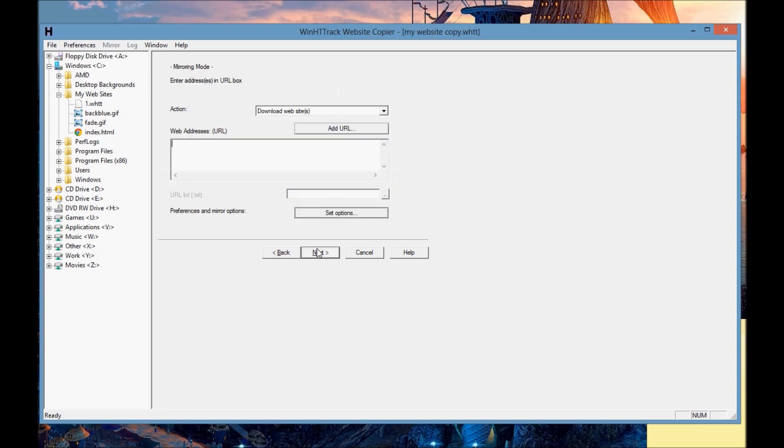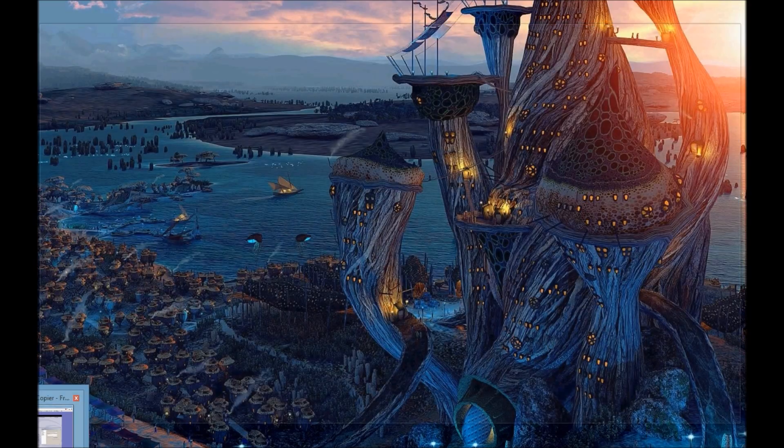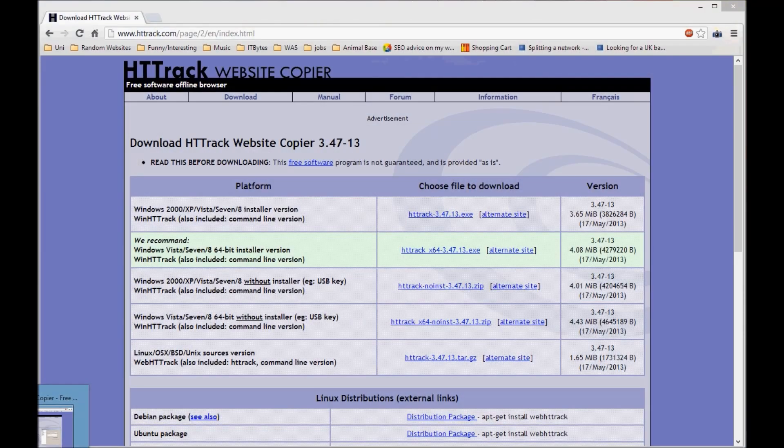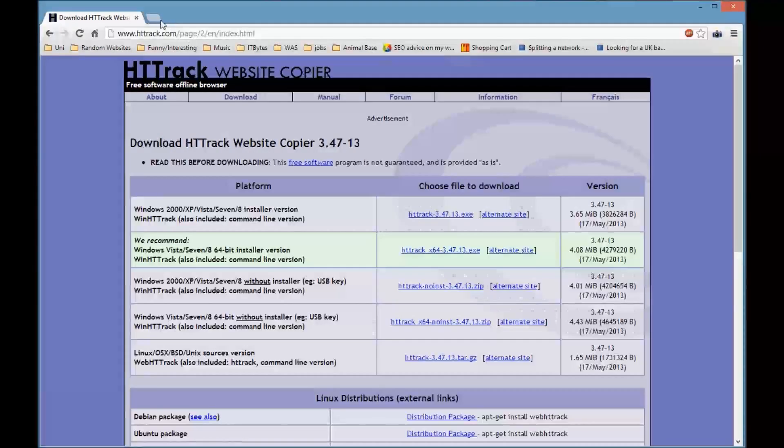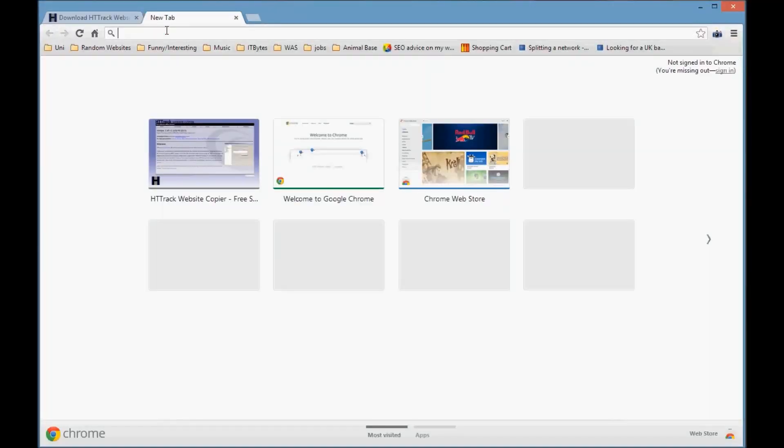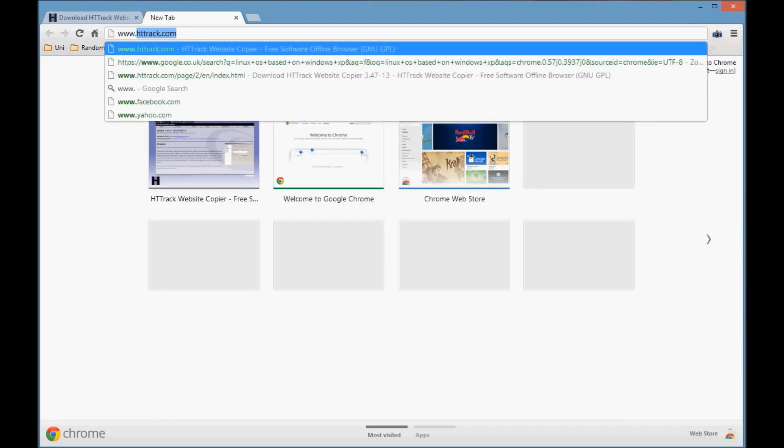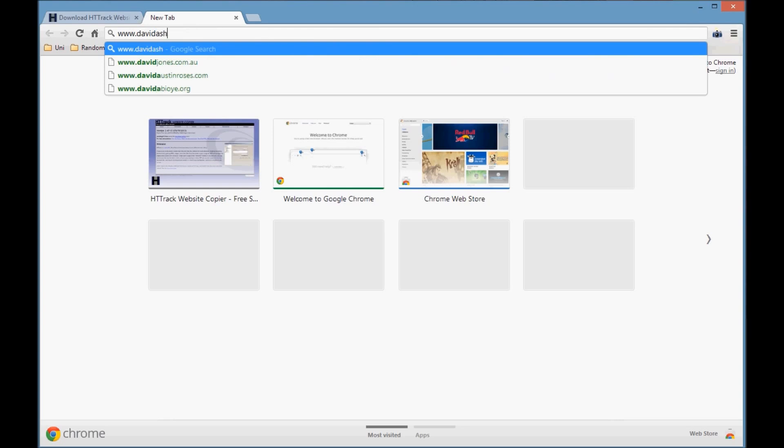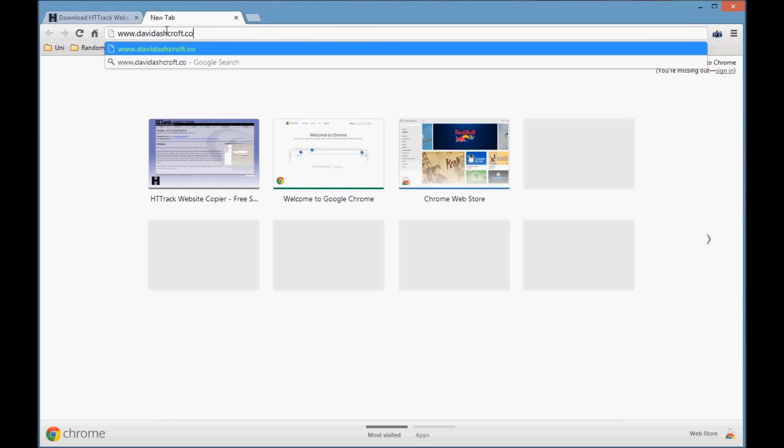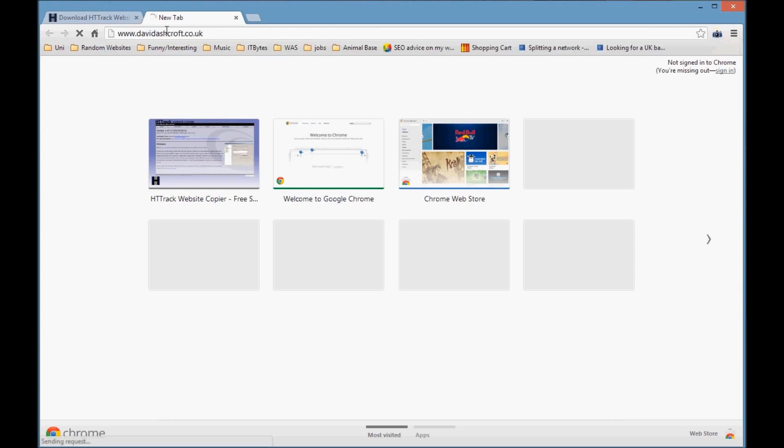Press next and now it's going to ask you for the web addresses and URLs that you want to find on the internet and move to your computer.